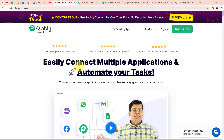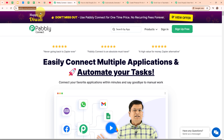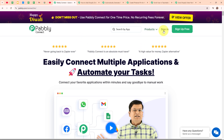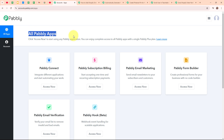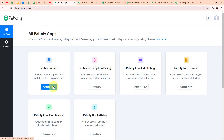This is the homepage of Pabbly Connect and you can visit it by simply browsing for the URL. Here you can see two options: sign-in and sign-up free. If you are a new user, click on sign-up free and get 300 tasks every month to explore the software. If you are an existing user, click on sign-in. I am an existing user so I am clicking on sign-in. After sign-in you can see the Pabbly Apps window where you can see all the applications of Pabbly. To build my automations, I am going to use Pabbly Connect.